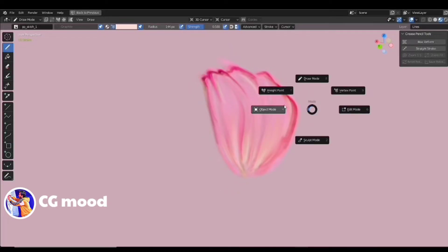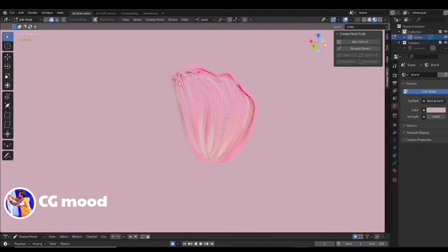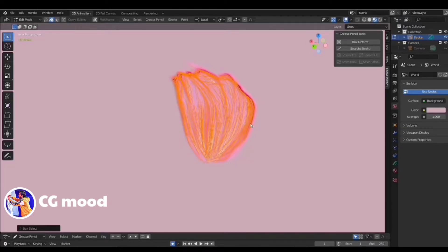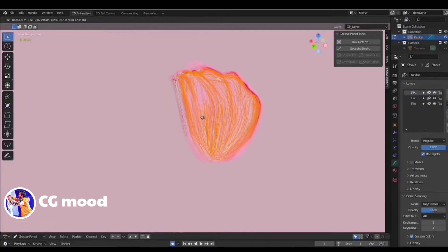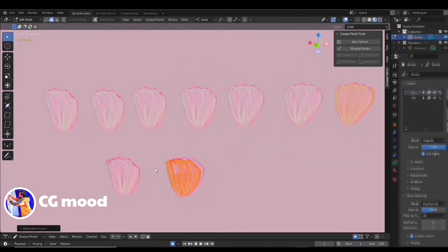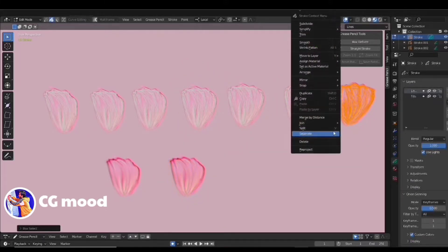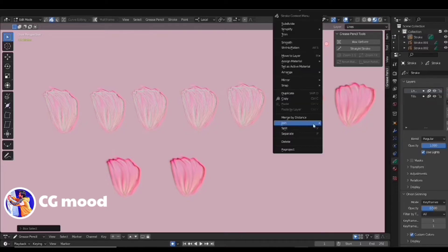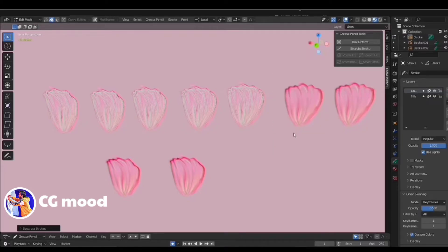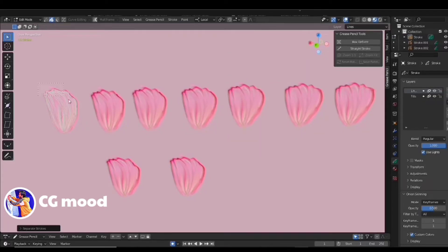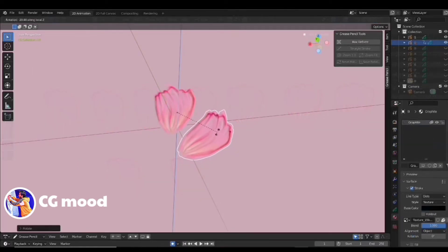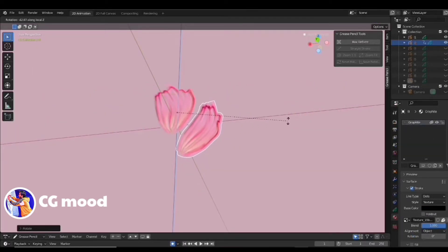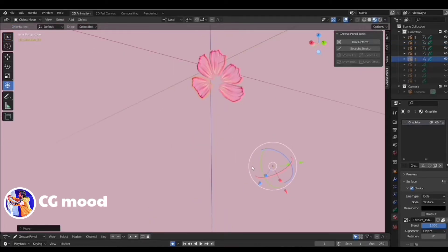Now, go to edit mode and select the leaf. Press shift D to duplicate it. Repeat the process couple of times to get a bunch of leaves. Now, separate each leaf by selecting and pressing right click and separate.